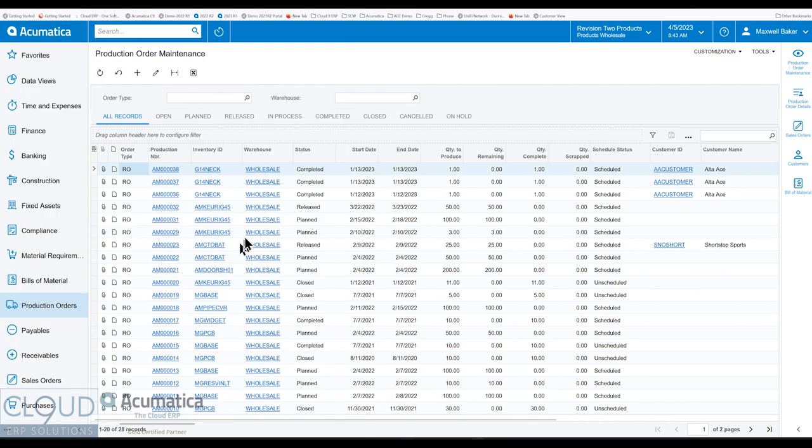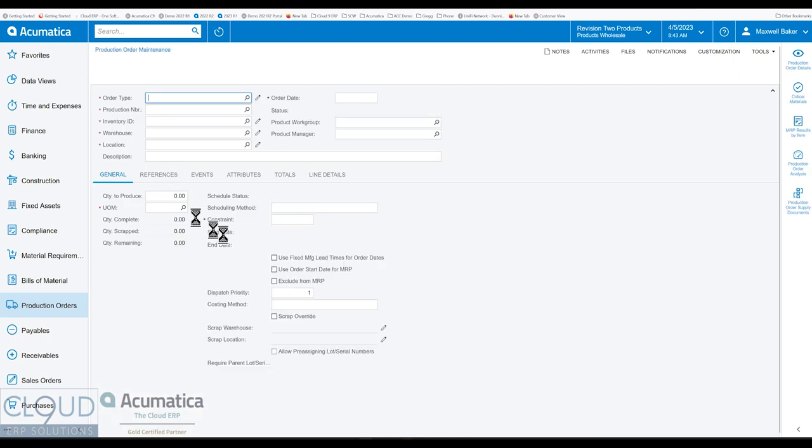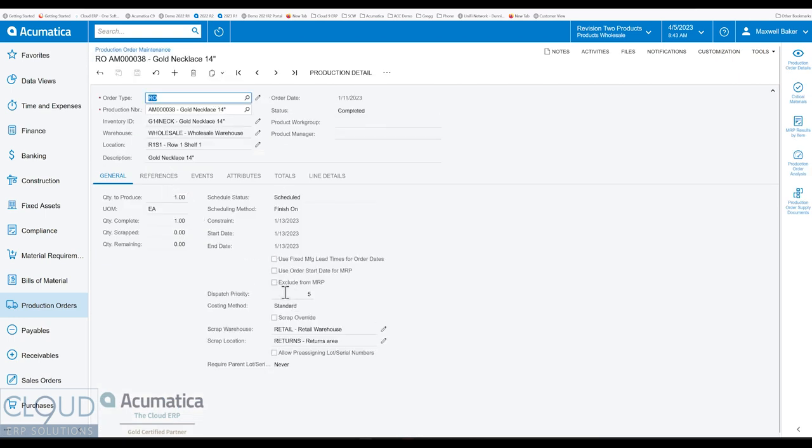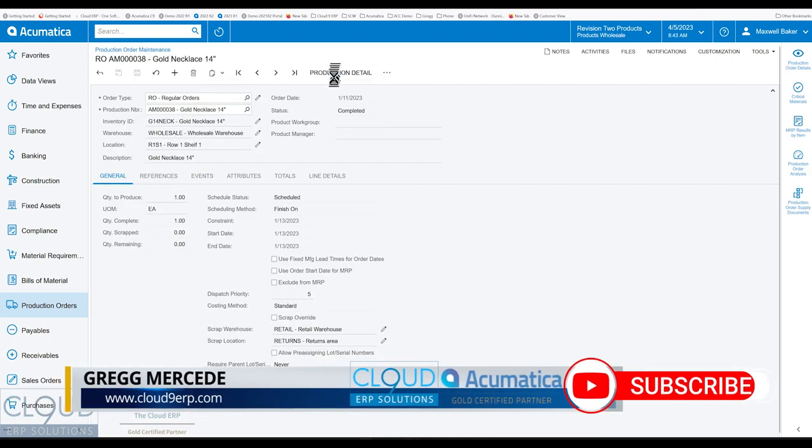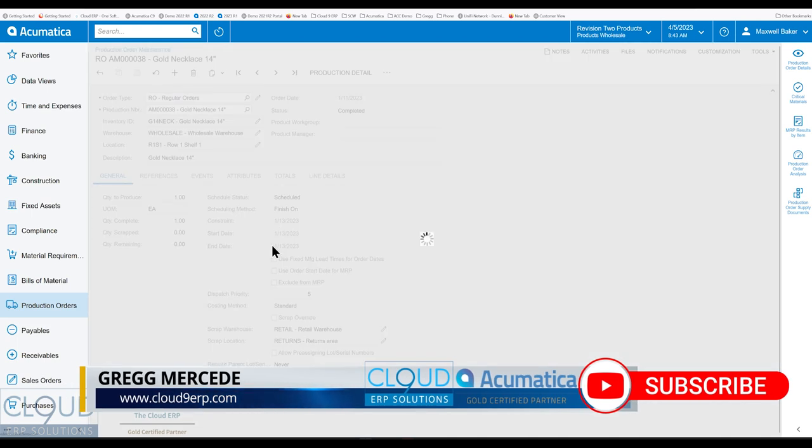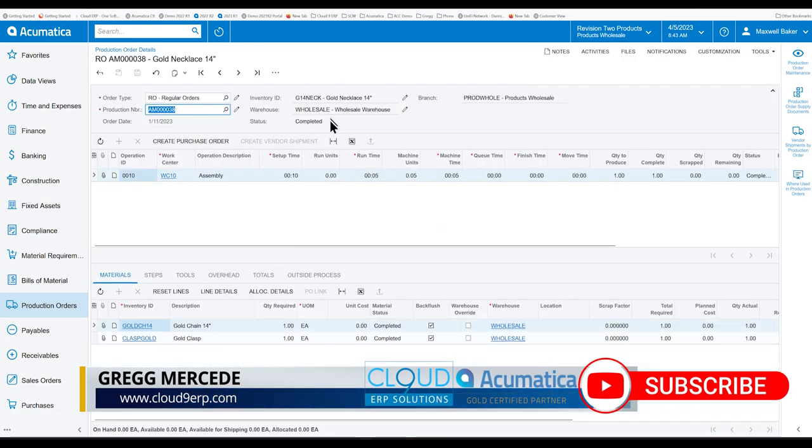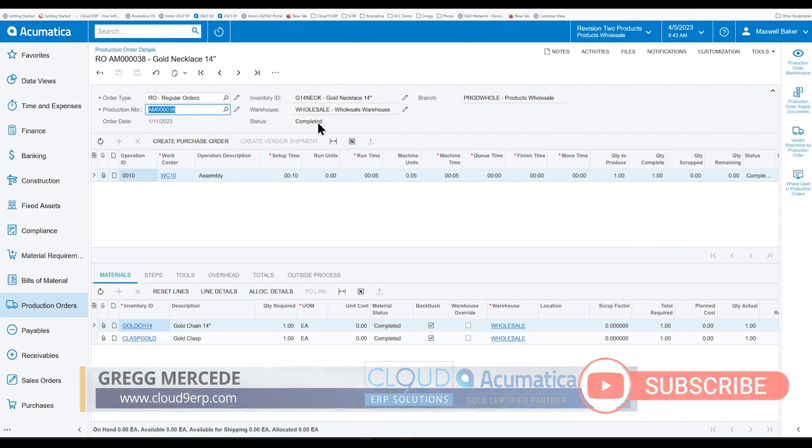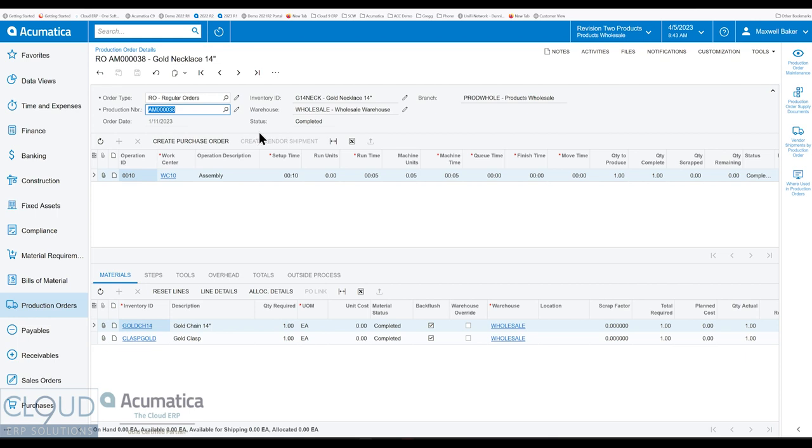The first one is when we have production orders that are in status completed. In some situations where you've overestimated the materials required for this production order, when the production order is just simply completed and not closed yet, the full set of materials are still allocated, meaning under inventory allocation details, that inventory is associated to that production order. Additionally, any kind of MRP runs might make the system think that you still need those items because they're already allocated to the production order.